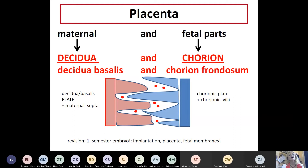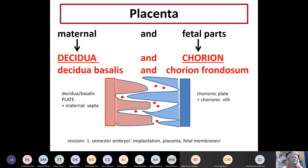The good news is that you second-semester students theoretically know a lot about first-semester embryology and covered most of what I'm going to say today about the placenta. It's just a little different this semester because you already know the structure of the uterus and the hormones. So this very simple slide should be the first thing you say about the placenta when you get the slide: it has two main parts - one maternal and one fetal.